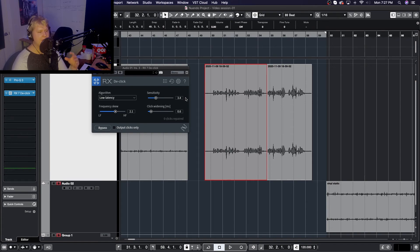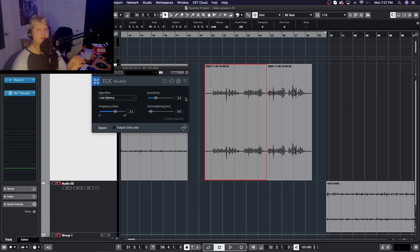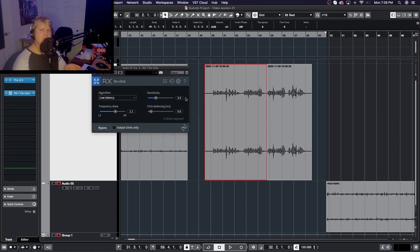That's probably the more realistic version of how we're going to use this plugin — removing mouth clicks from dialogue, or using the single-band mode to take out digital clicks. One important thing to note is that this plugin is extremely CPU intensive and causes a lot of latency on most of its algorithms, except for the low latency one. The single-band option is also usually pretty low latency, but not as low as the low latency algorithm.